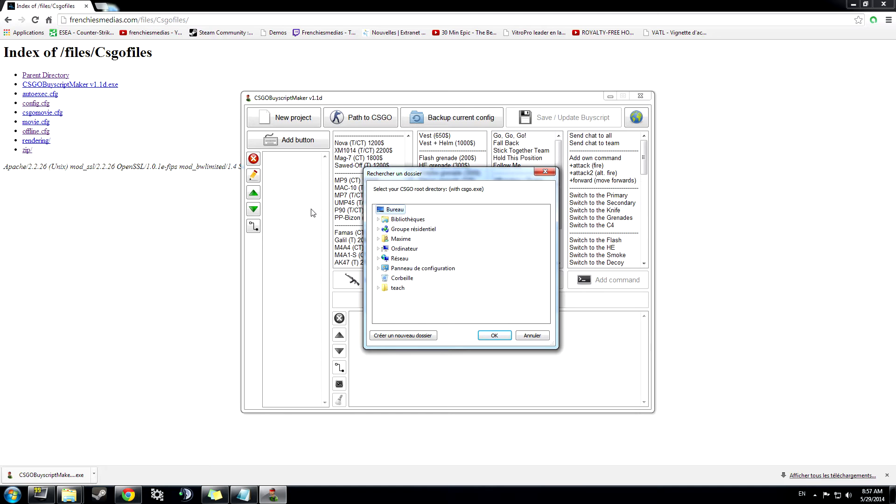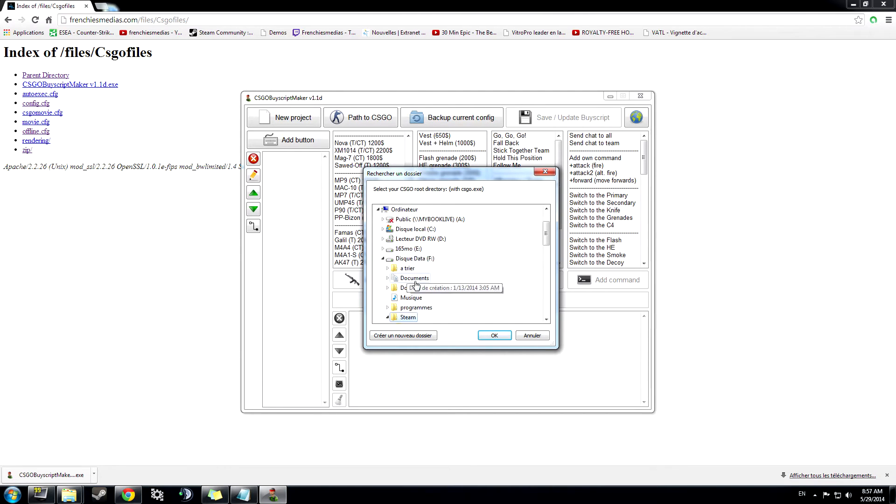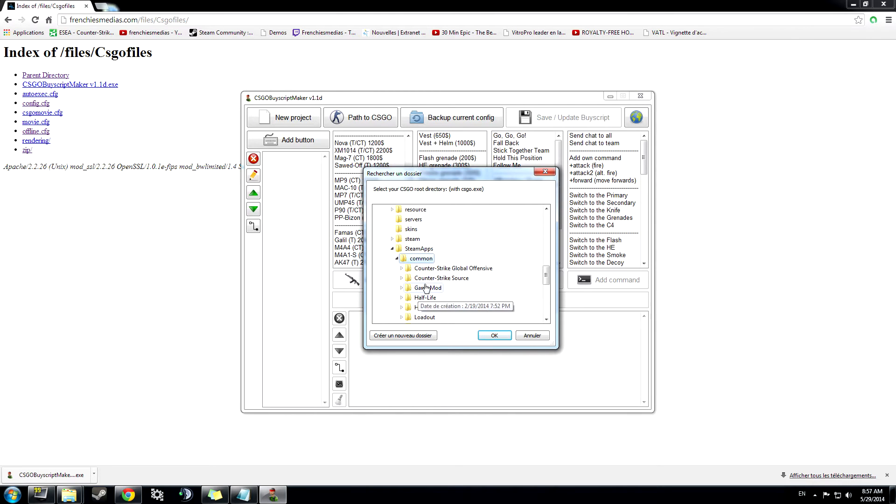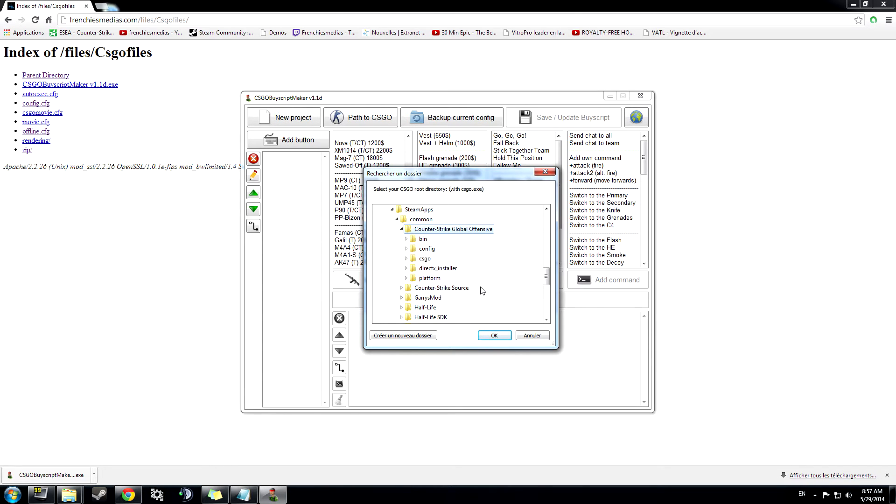First of all, you will have to find your root directory with CS:GO, so normally it's under Computer, Steam, Steamapps, Common, and Counter-Strike Global Offensive. I'm not going to do it because I already have, but you will have to click OK.